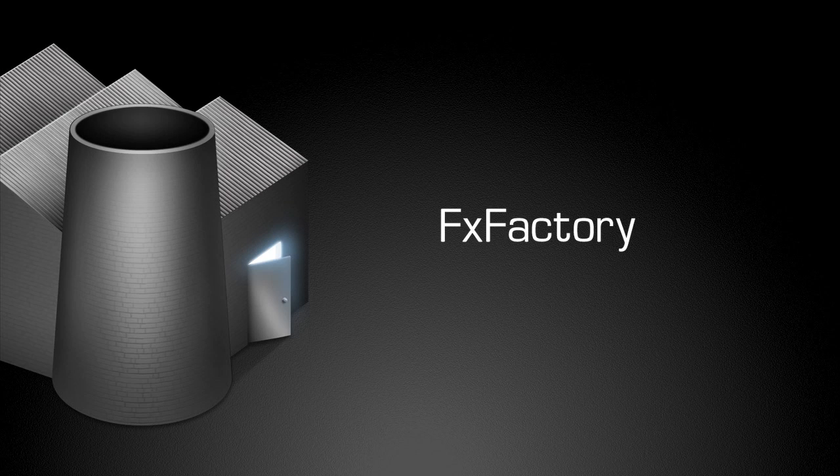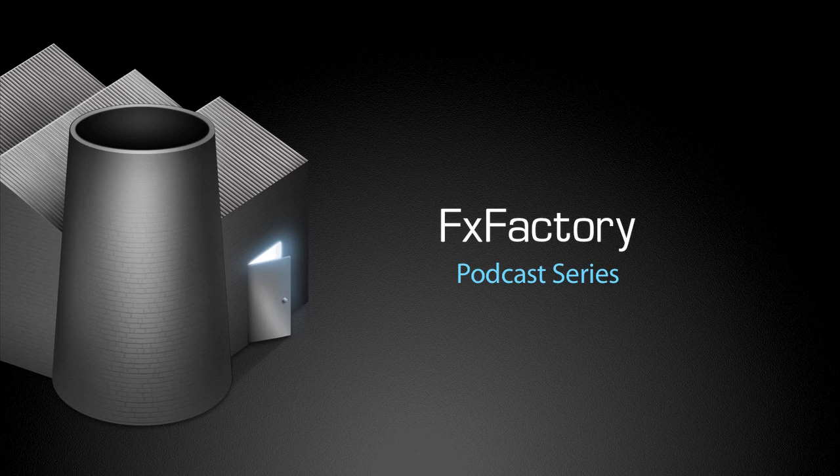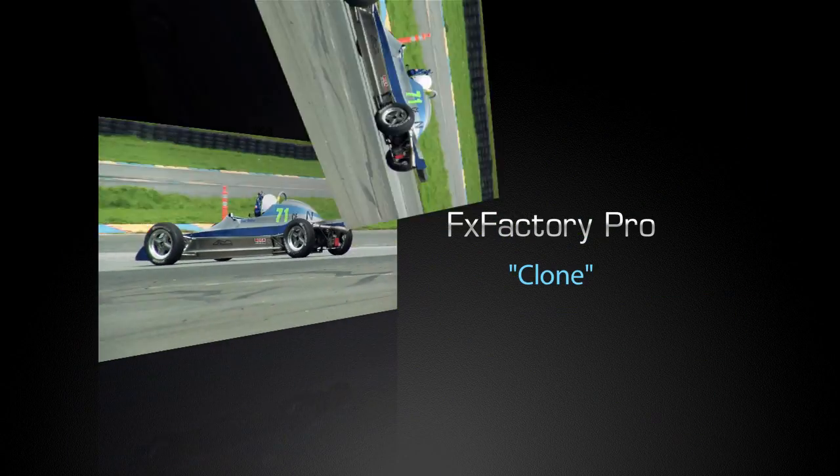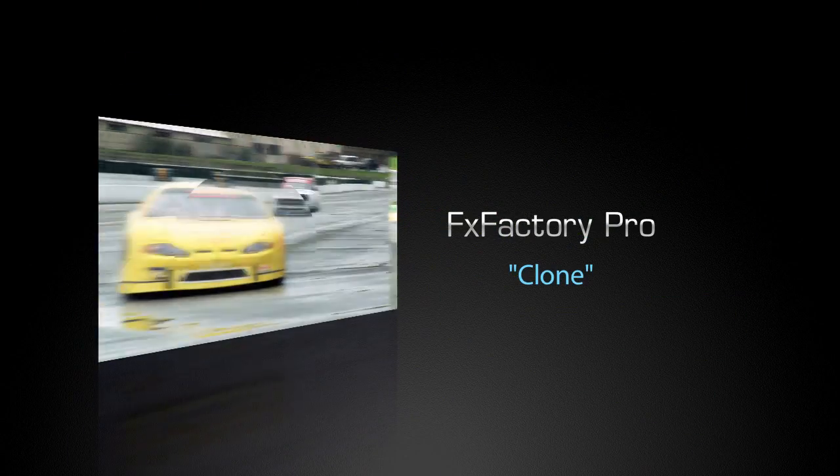Welcome to another tutorial video in the FX Factory podcast series. In this tutorial, I'd like to show you the clone effect, which can do some very cool things.